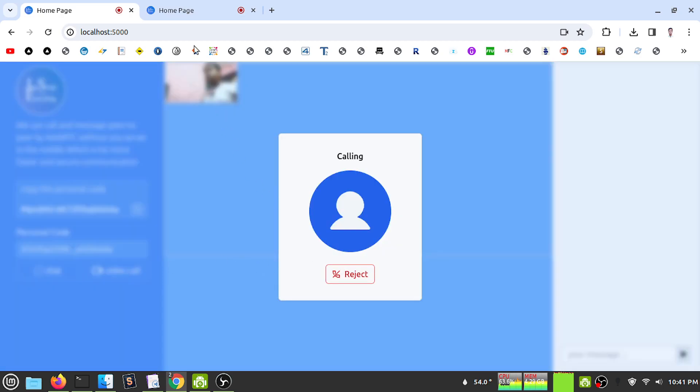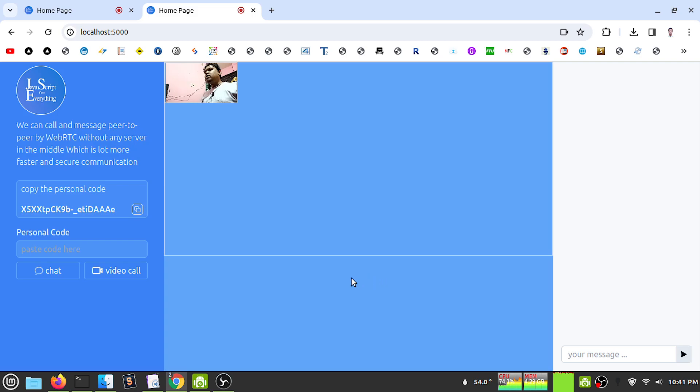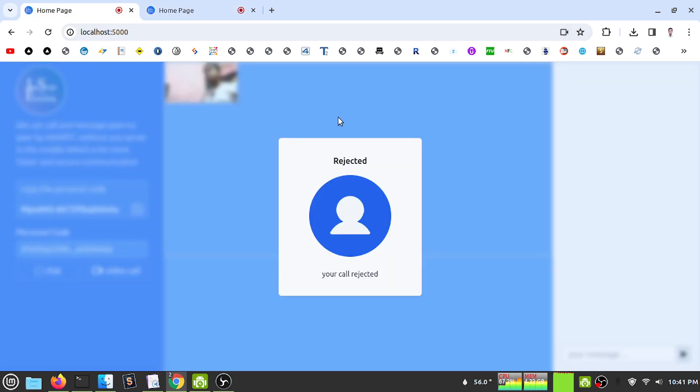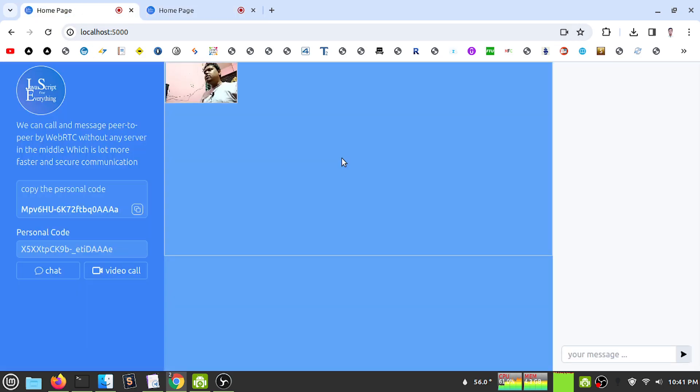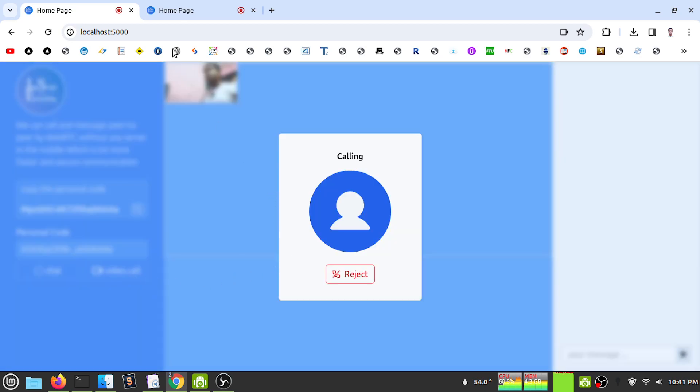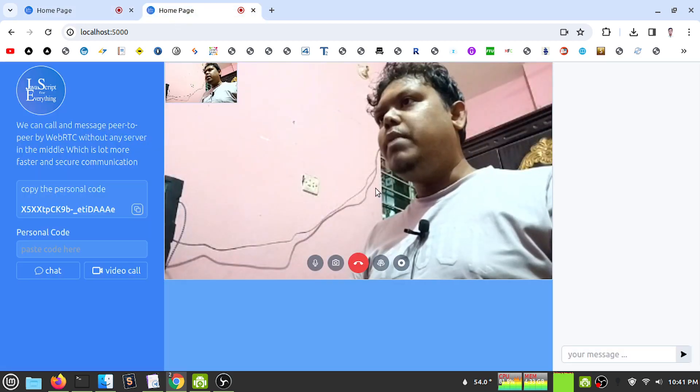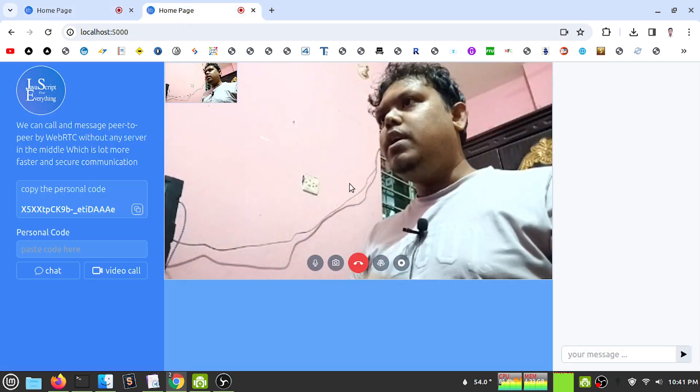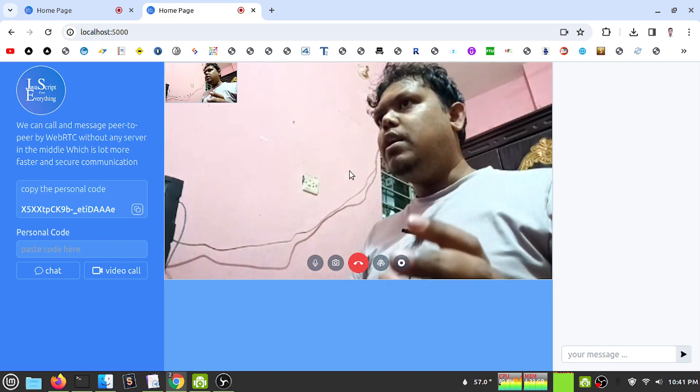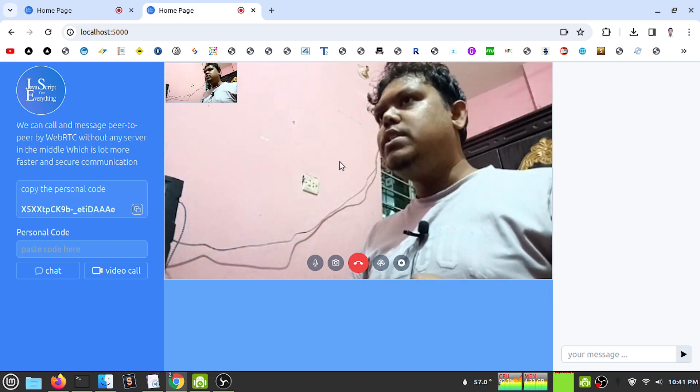I am calling, and on the other side I can see accepting or rejecting options. Let me reject - I can see that my user says this was rejected. Let's call again, and this time accept. My microphone appears.